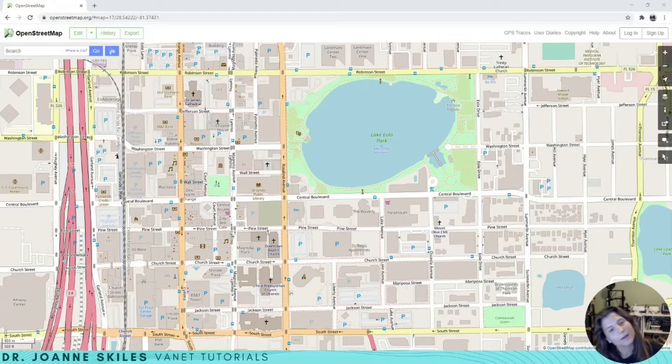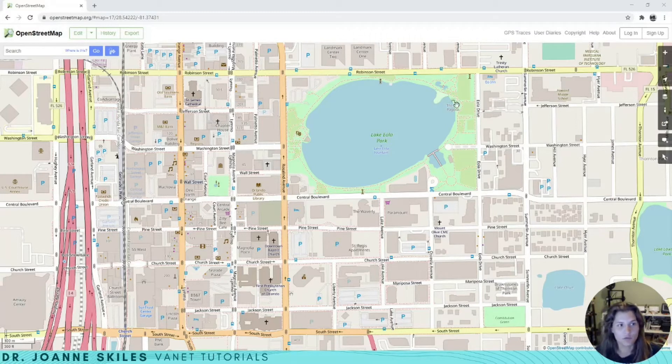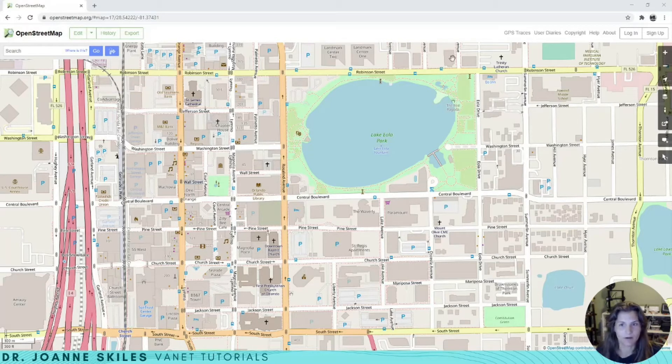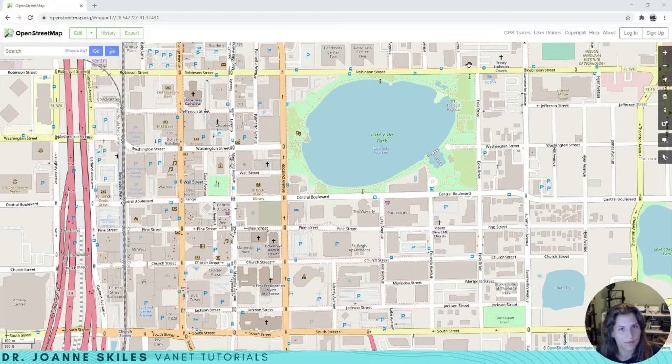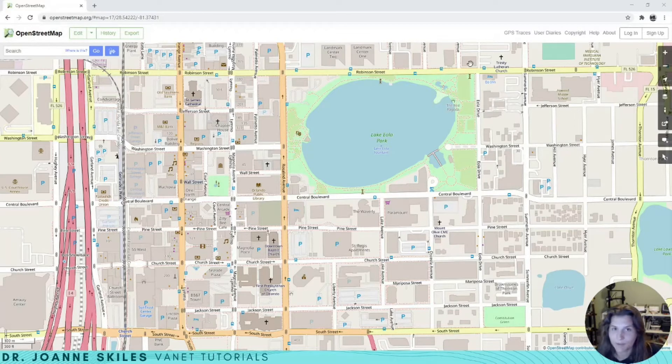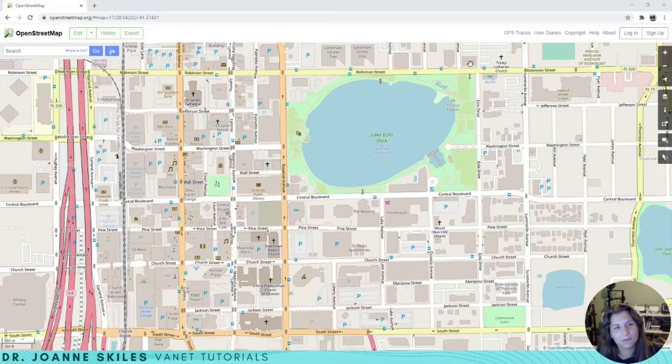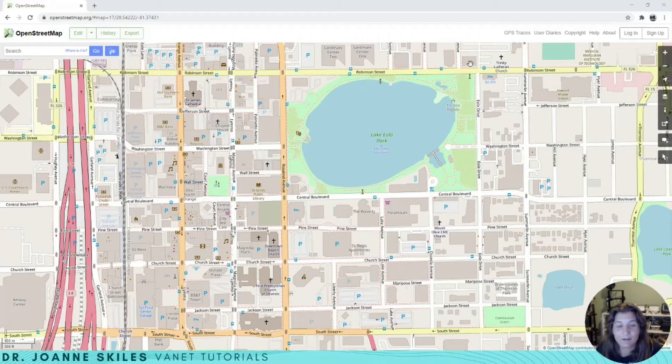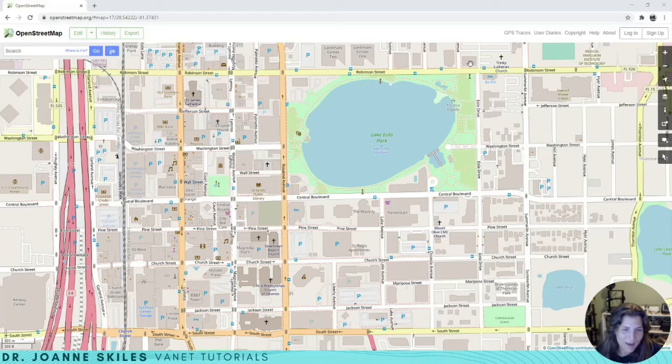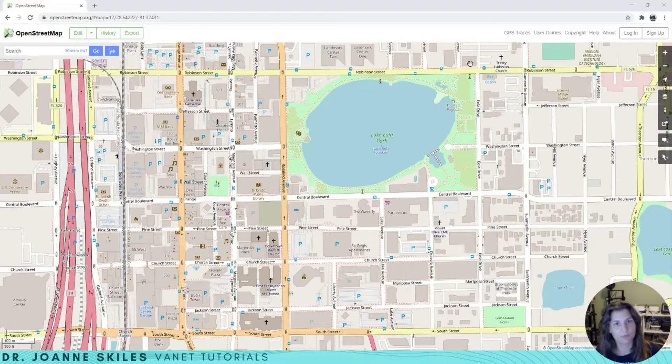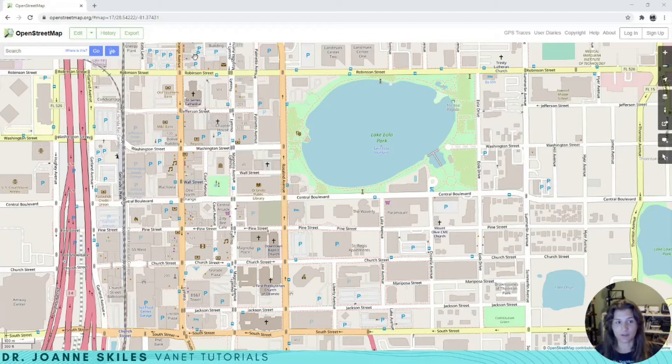Right now I am on OpenStreetMap.org and I went straight to downtown Orlando. I chose Orlando because I live here, and this is actually a very complete map. I don't want to spend a lot of time processing the map for Sumo, so this is a very good map.